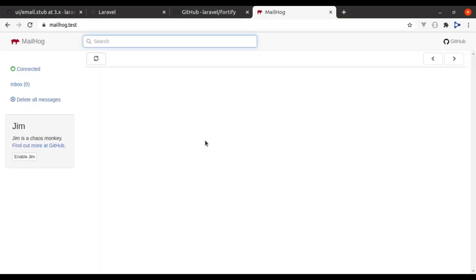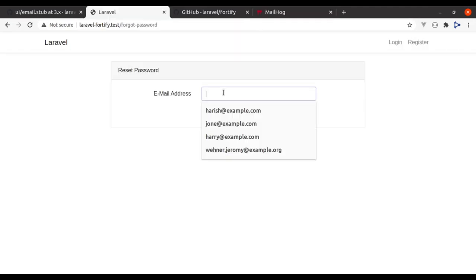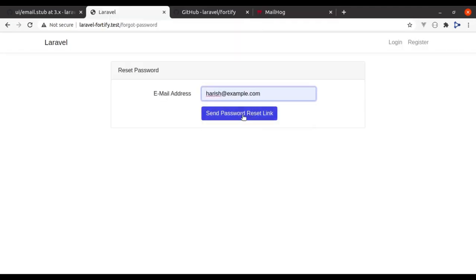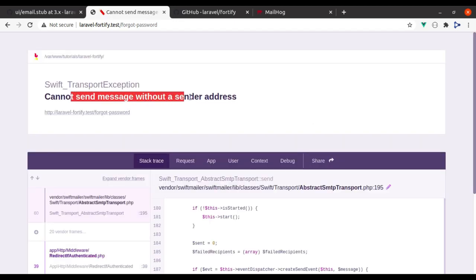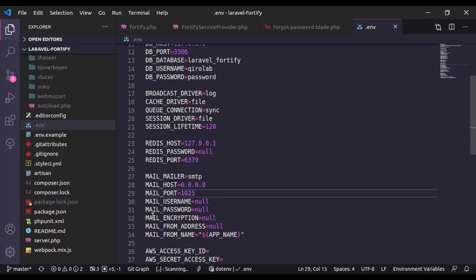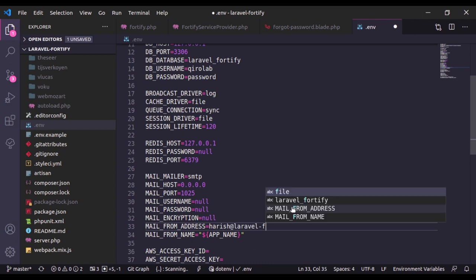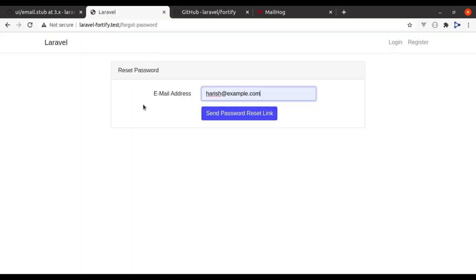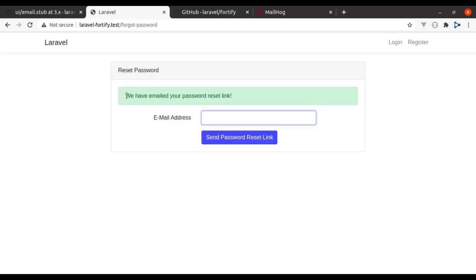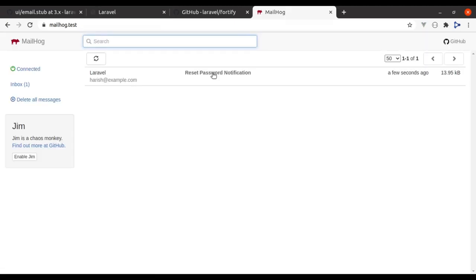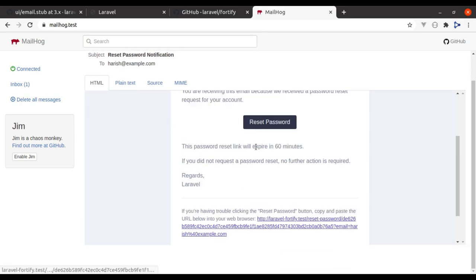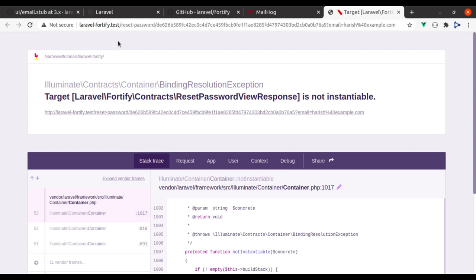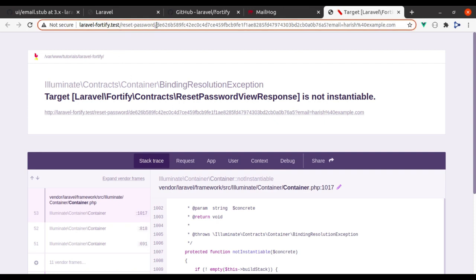In the browser we can see the MailHog interface. I'm going to send a reset password email to harish@example.com. We get an error 'cannot send message without a send address' because I forgot to set the email FROM address. Let's set that to harish@laravel45.test. Now go back, refresh, send the password link to harish@example.com, and it has emailed the password reset link. In MailHog here is the reset password notification.